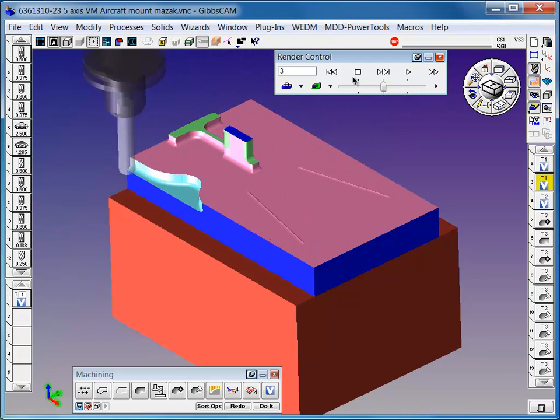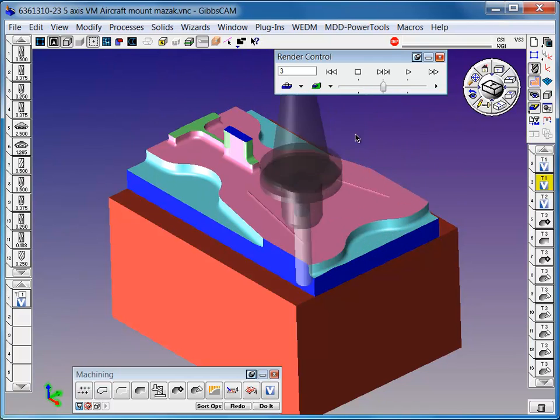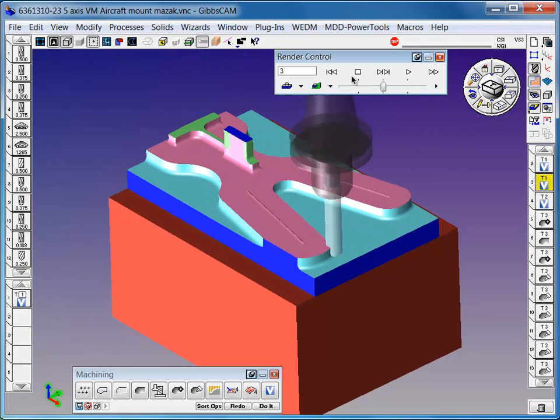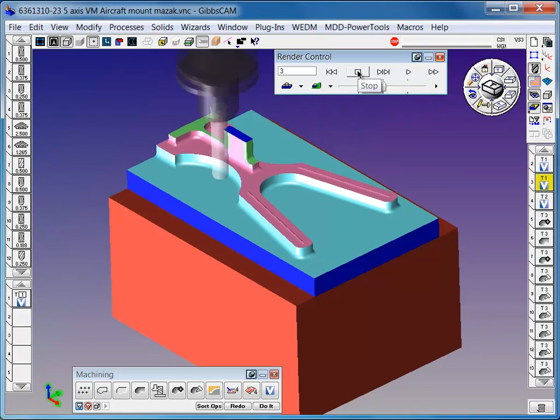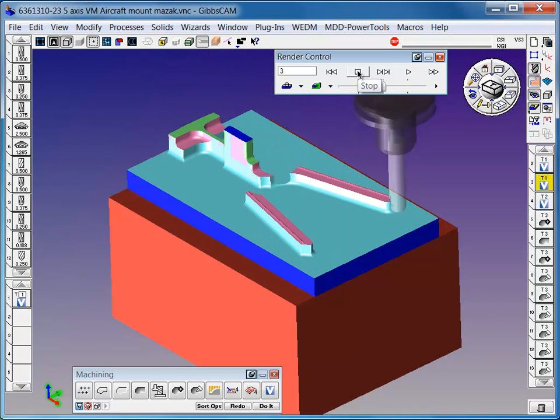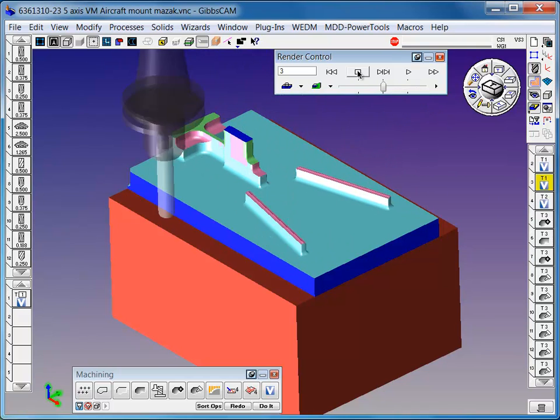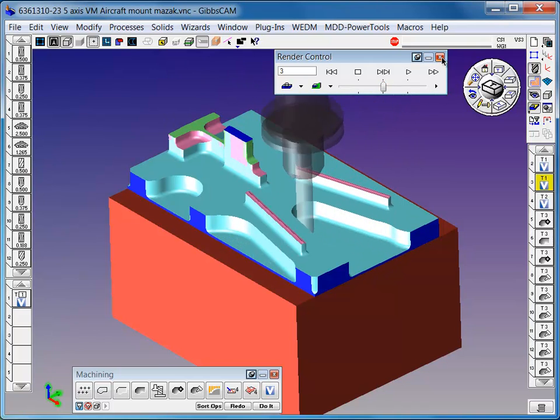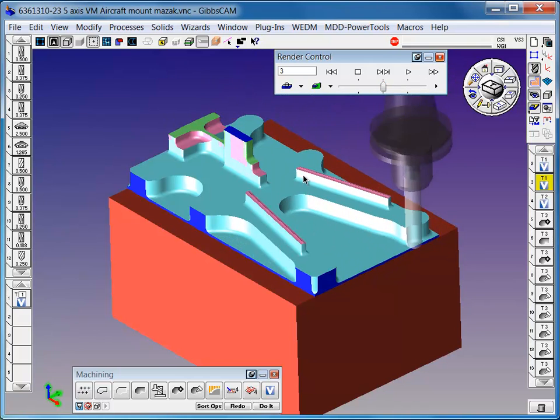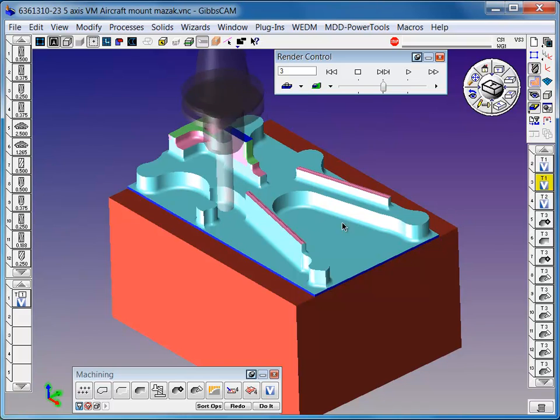At any time when you're roughing and you want a smaller tool or a tool to only get where the other tools couldn't, material only can be applied. The system knows the material conditions at each operation as it's being built.